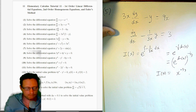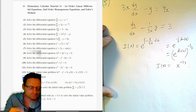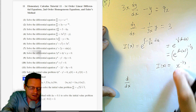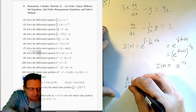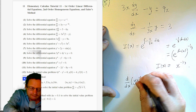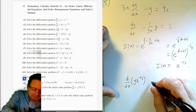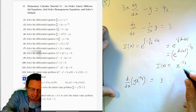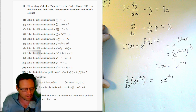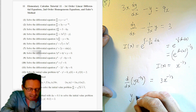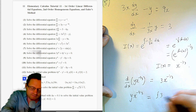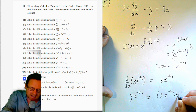Rewriting e^(−(1/3)ln x) as e^(ln x^(−1/3)) = x^(−1/3). So the integrating factor is x^(−1/3). Multiplying through and packing up the left-hand side using the product rule in reverse: d/dx[y · x^(−1/3)] = 3 · x^(−1/3). Integrating both sides: y · x^(−1/3) = ∫3x^(−1/3) dx.